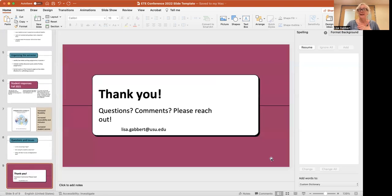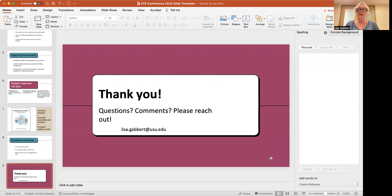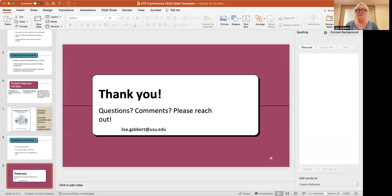So, okay. That's it for my presentation. Thanks again for coming. I hope you enjoyed it. Of course, if you have any questions or comments, I would love to hear from you. So please reach out to me again. My name is Lisa Gabbert and that's my email there. Lisa.gabbert at usu.edu. I'm going to go ahead and stop sharing my screen and say, thank you for coming.